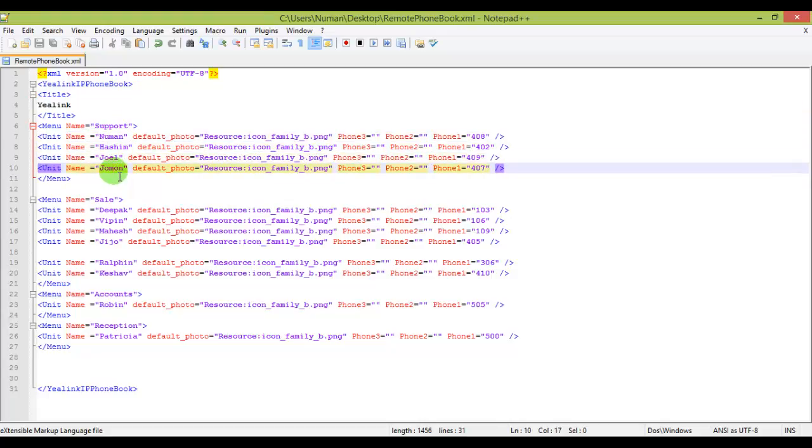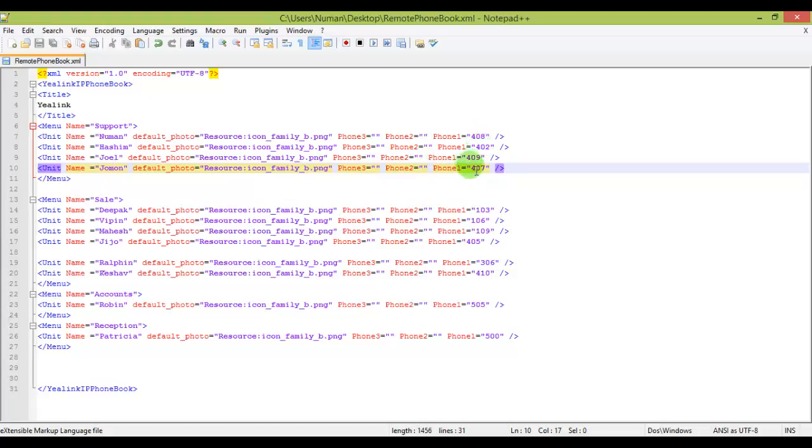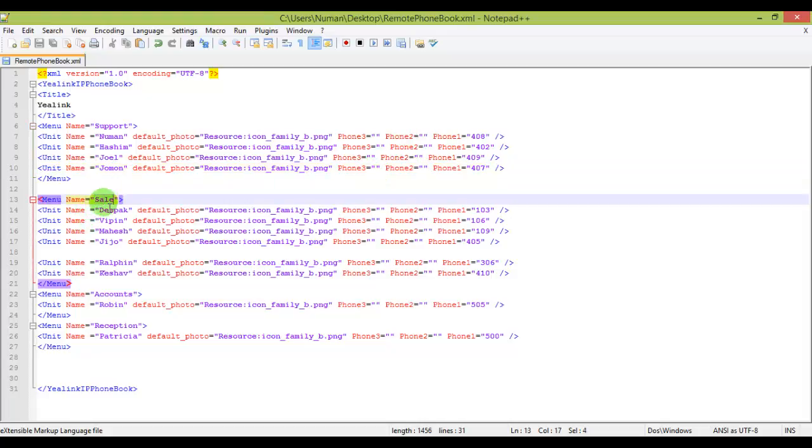I'm putting all my colleagues' numbers. The first two phone fields are blank but I can put their cell numbers, primary and secondary cell numbers, and I'm just putting here the extension, the local extension that we use to call each other in our daily life.